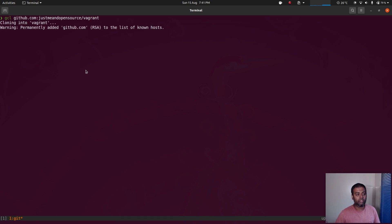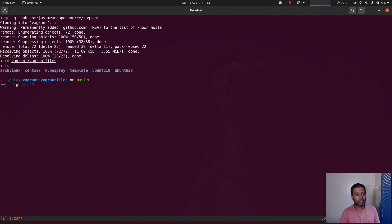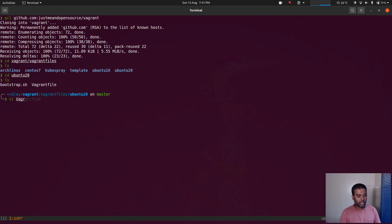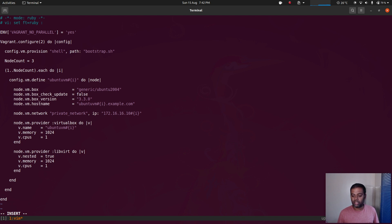I'm going to bring up my virtual machines. I'll git clone my background repository, cd to vagrant, then to vagrant files, and cd to ubuntu 20 which is where I've got my vagrant file. I need three machines, so I'm going to change the node count to three. For this video I'm not going to set up multi-master — this is just to show how easy it is to upgrade your Kubernetes cluster — so I'll set up a multi-node cluster with one master node and two worker nodes.